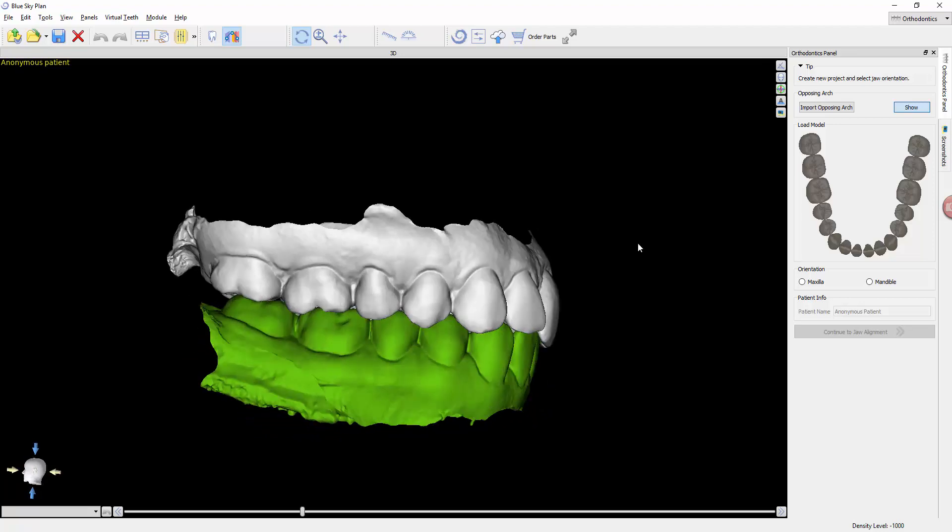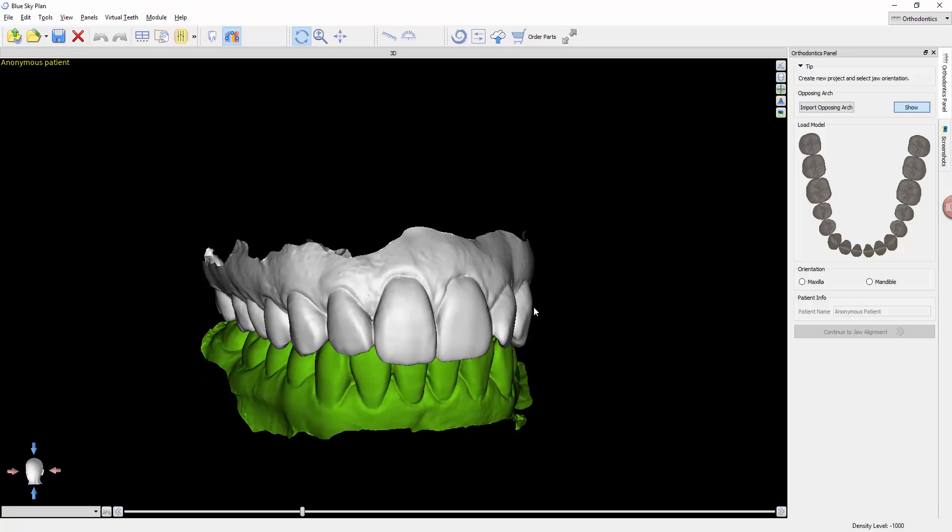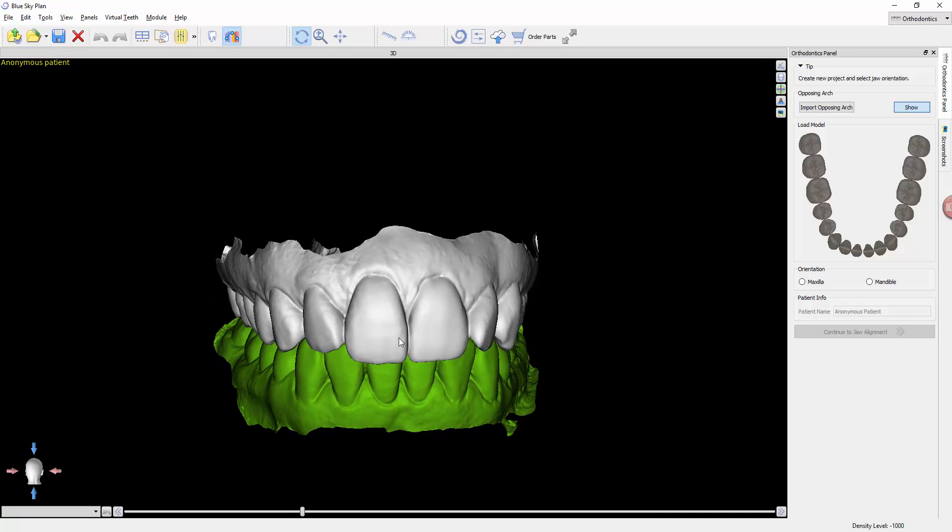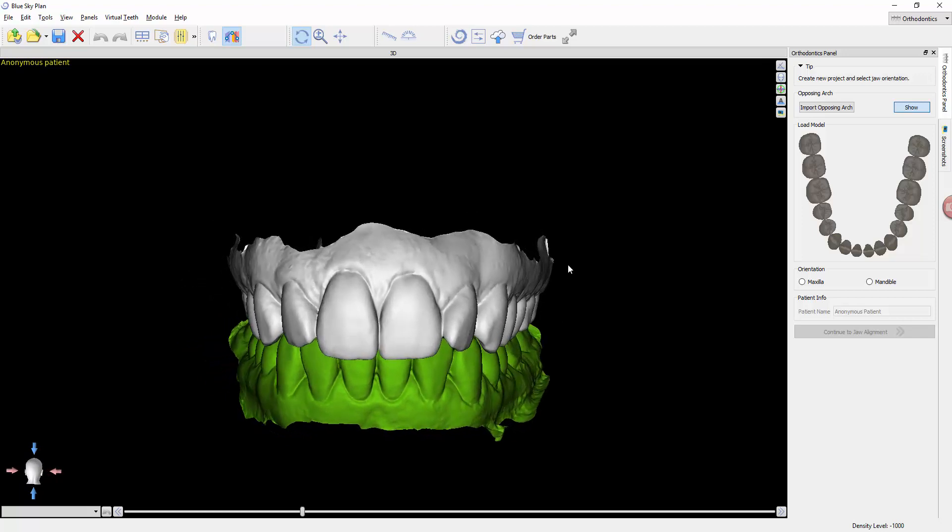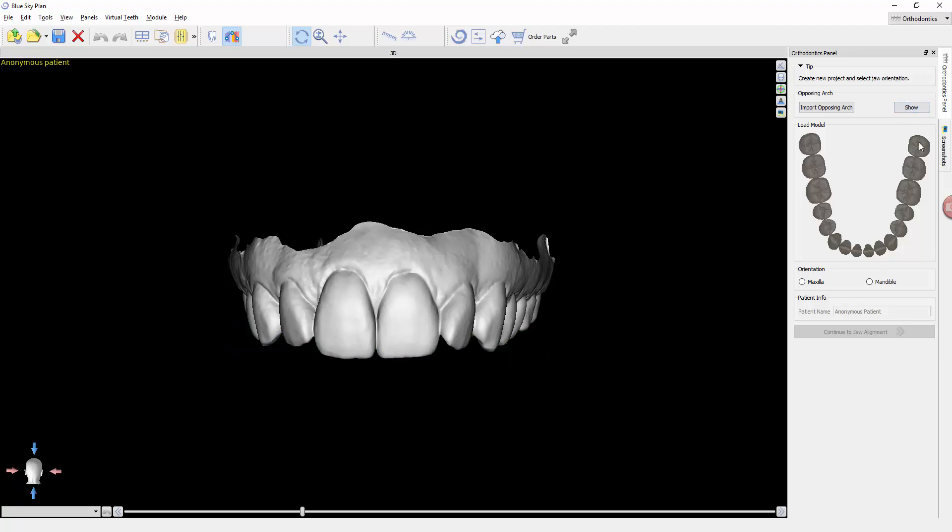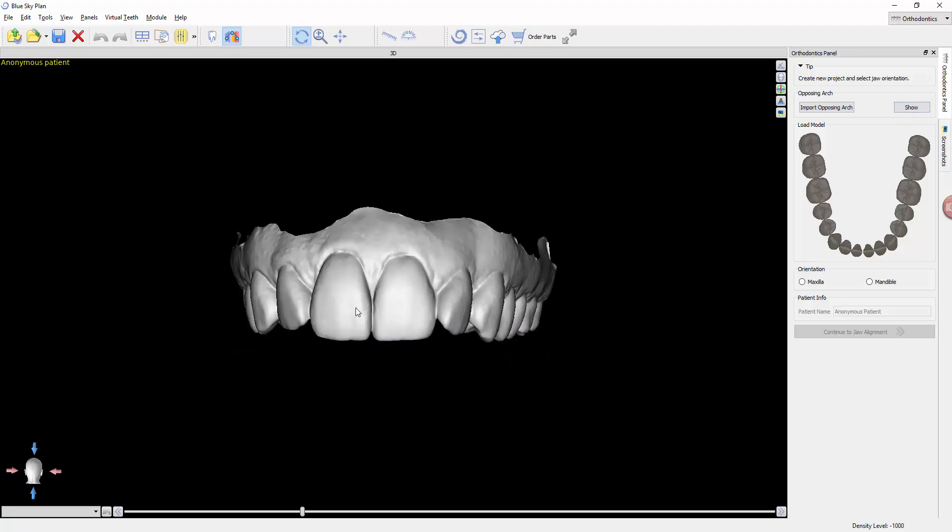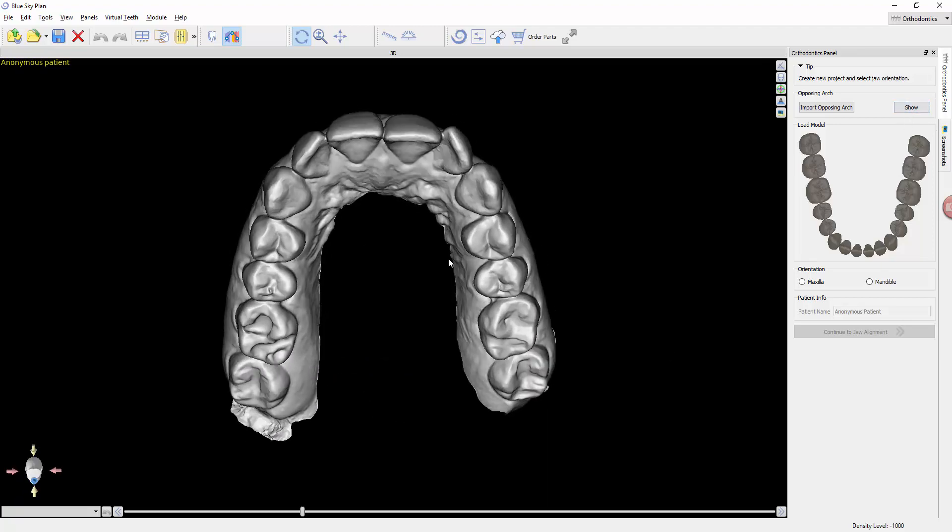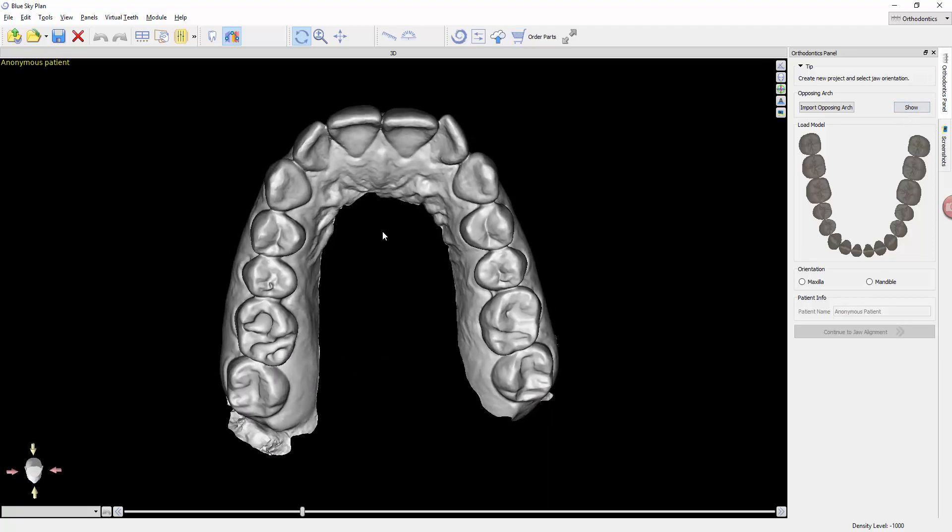Keep that in mind. The models should already be oriented before you bring them into BlueSkyPlan. So since we're going to be working forward on this upper arch, I'm going to go ahead and hide it by just unclicking the show button so that the lower model disappears.